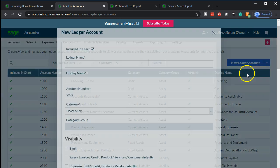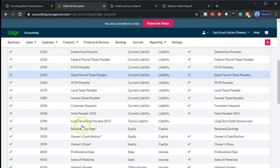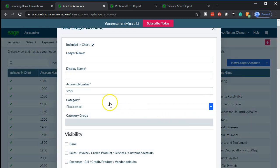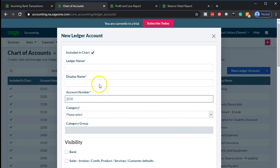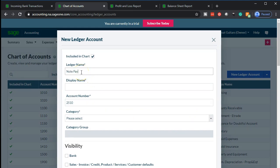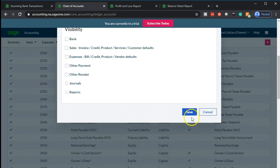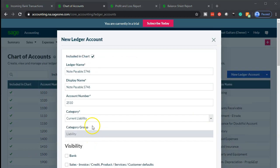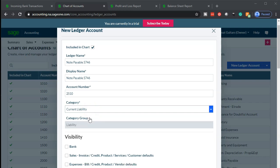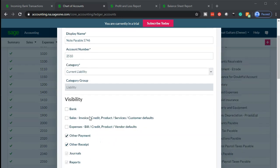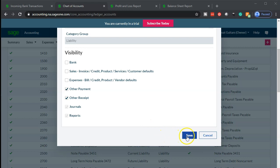I'm going to add another loan account. The existing one is account 25, so I'll make this one 2510. I'll say add new — this is going to be a note payable, and I'll put the last four digits of the note number: 5746. Display name is the same. The category needs to be current liability, because when we pay it through bank feeds, it's assumed to come out of current liabilities. I'll save that.